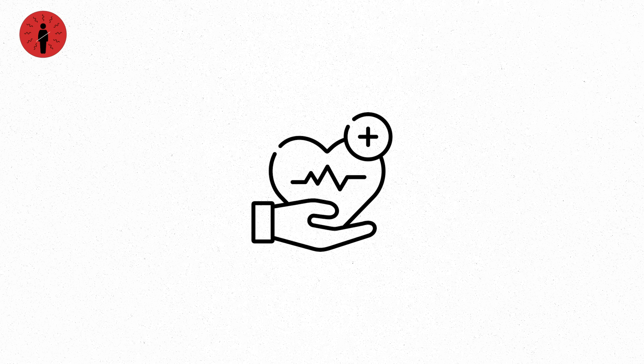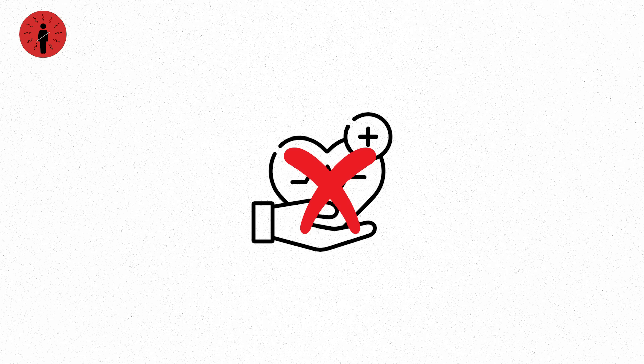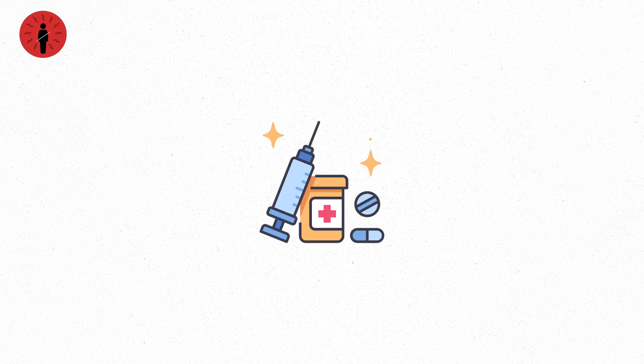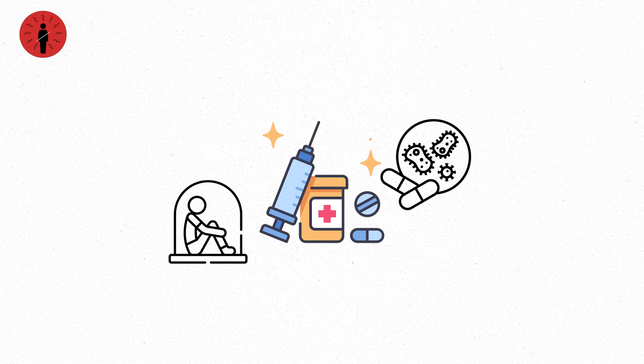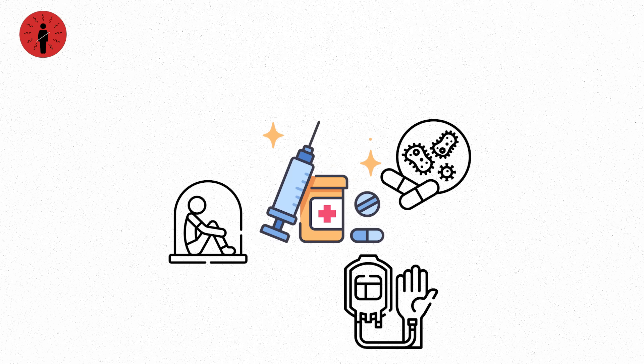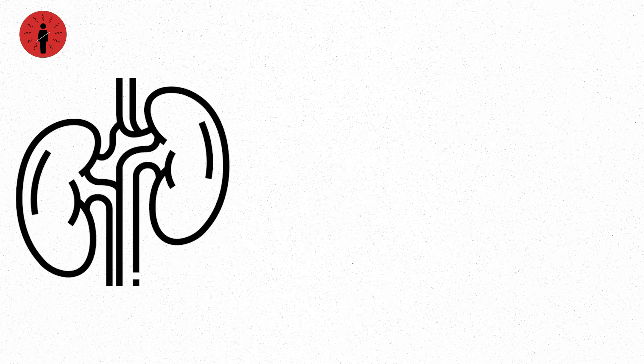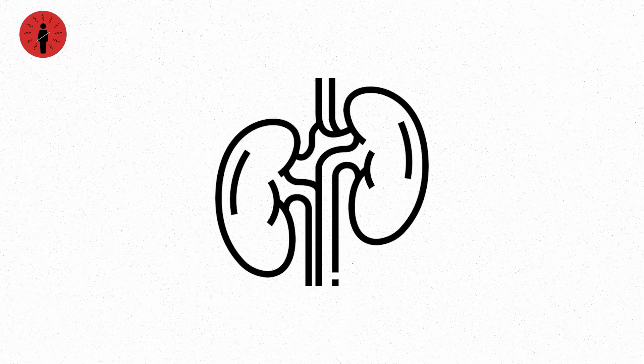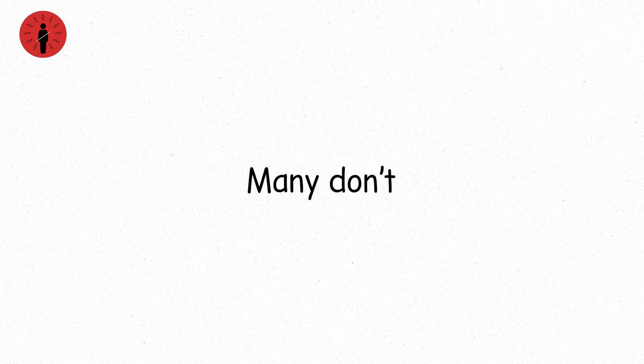At two sieverts, the survival rate with no medical help drops dramatically. With treatment, isolation, antibiotics, transfusions, you might pull through. But only if your internal organs hold on. Many don't.